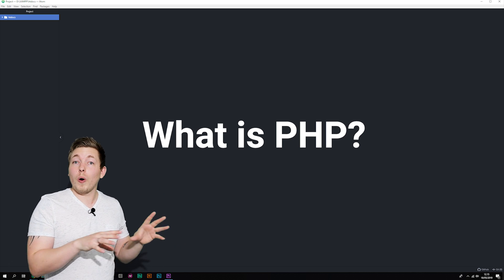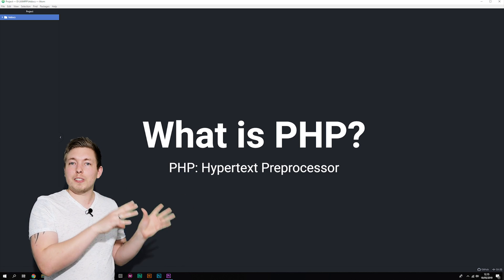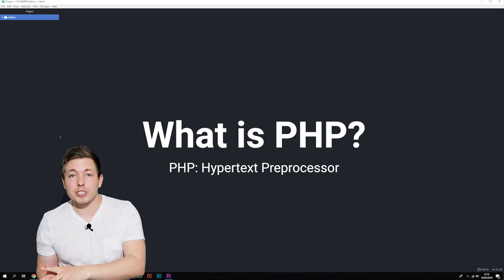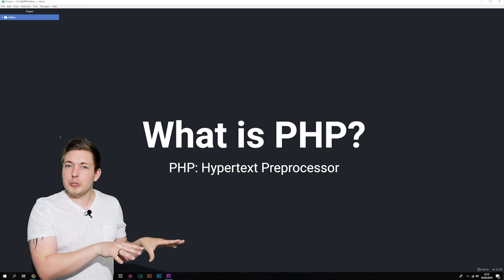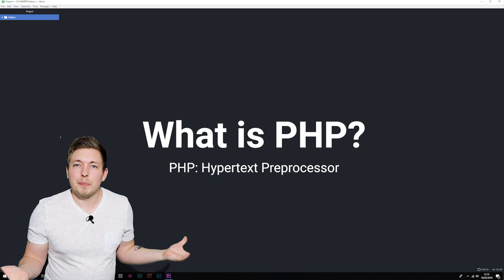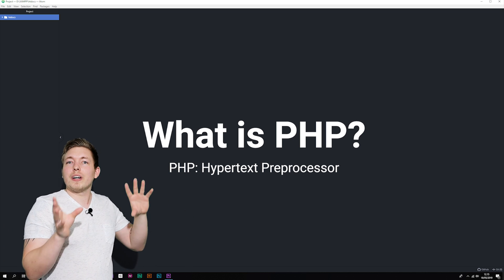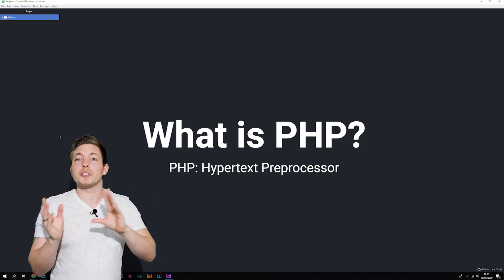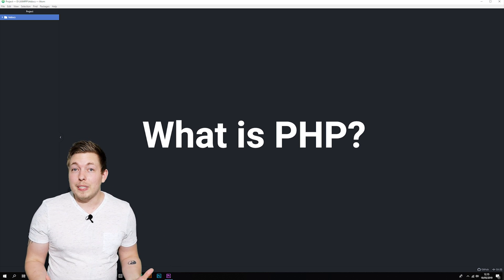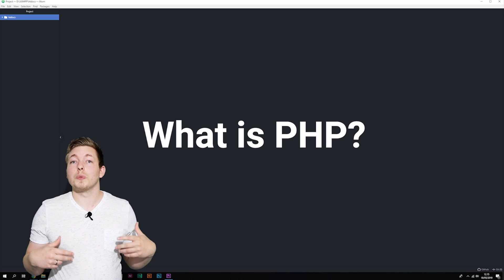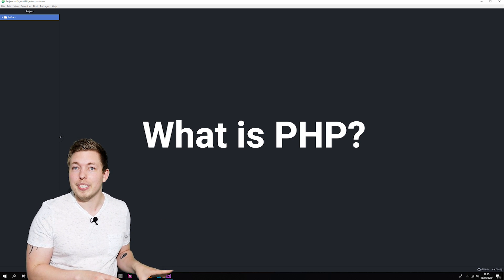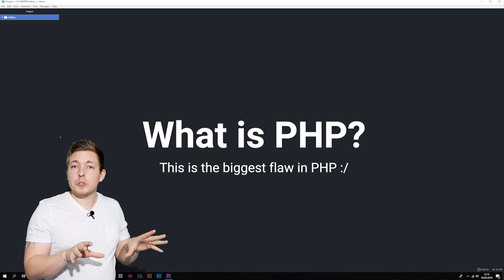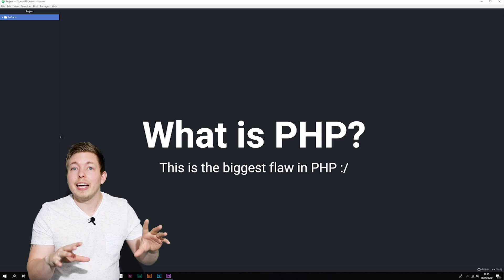PHP stands for — or is an acronym for — PHP Hypertext Pre-Processor. PHP is a scripting language that runs on the server side rather than on the client side, which you might be used to if you come from a JavaScript, HTML, or CSS background. All of that runs on the client side, meaning inside the browser. PHP, however, runs on the server side — meaning it runs on the server, not on your local computer.